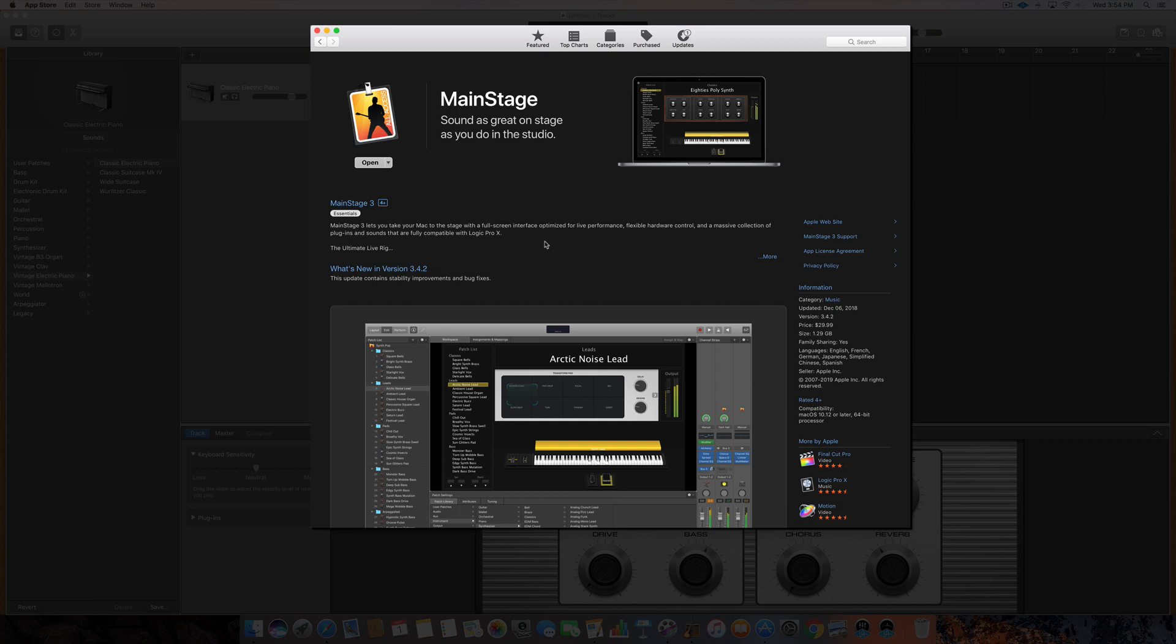Well basically it's a program that allows you to use your Mac for live music performance, and to do that it comes with the instruments and with the loops of Logic Pro. So what you would do is purchase MainStage,